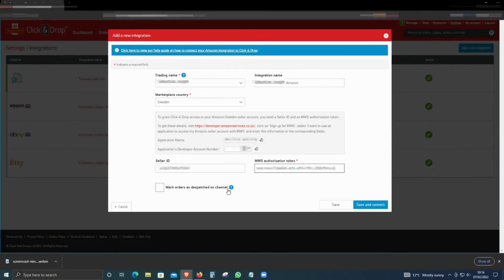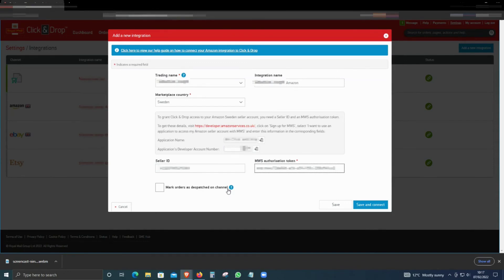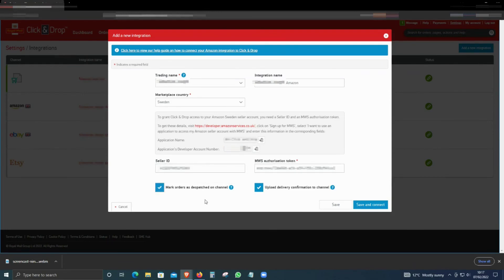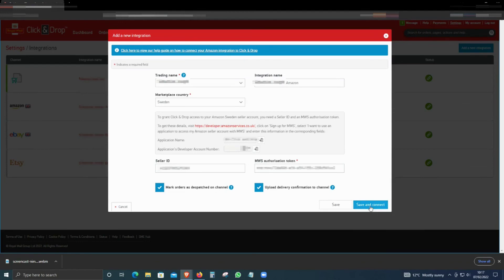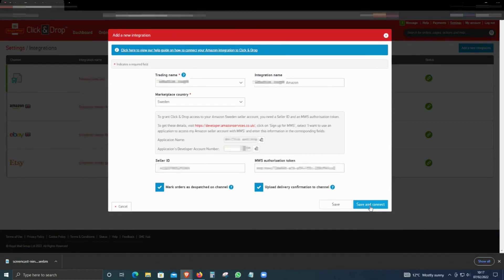If you send an item, the system—Royal Mail—will automatically update the order as shipped and will also upload the tracking details to Seller Central. If you want that, then click on Mark as Order Dispatch and Upload Delivery Confirmation, so that means the tracking will be uploaded. Click Save and Connect.